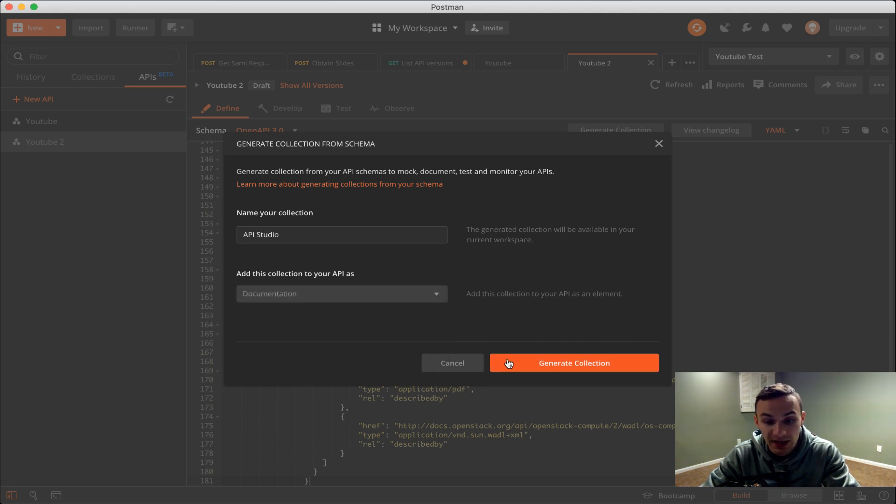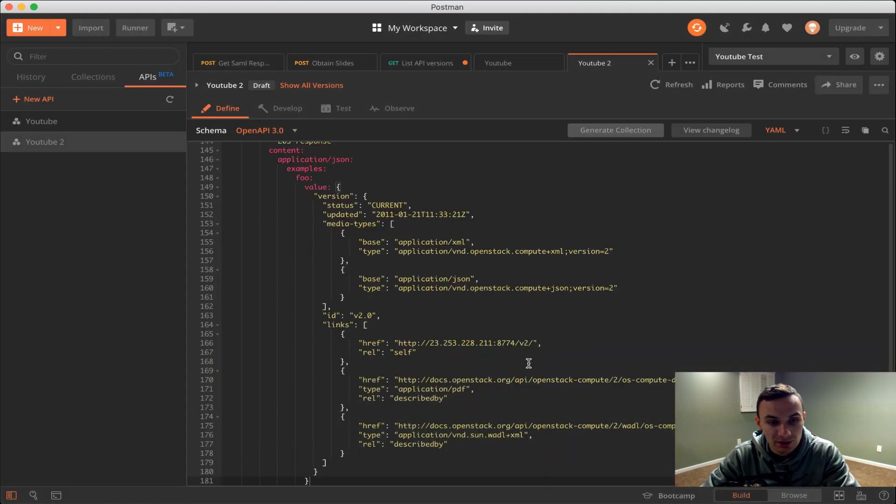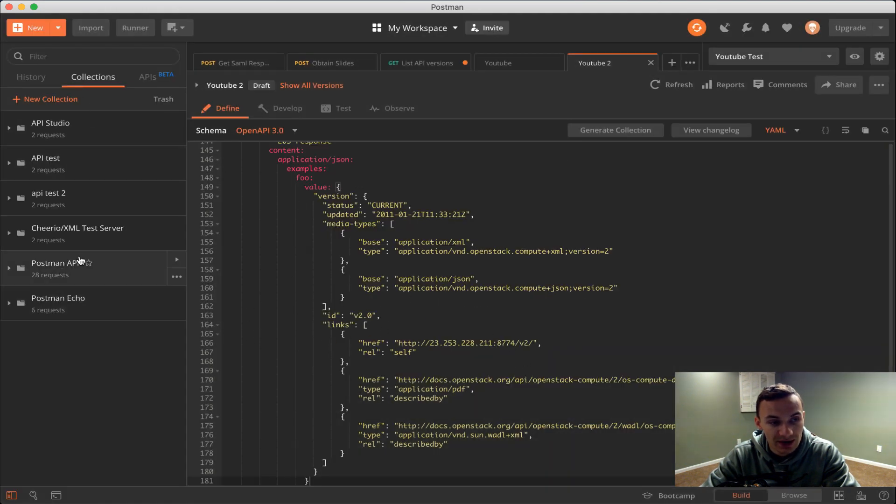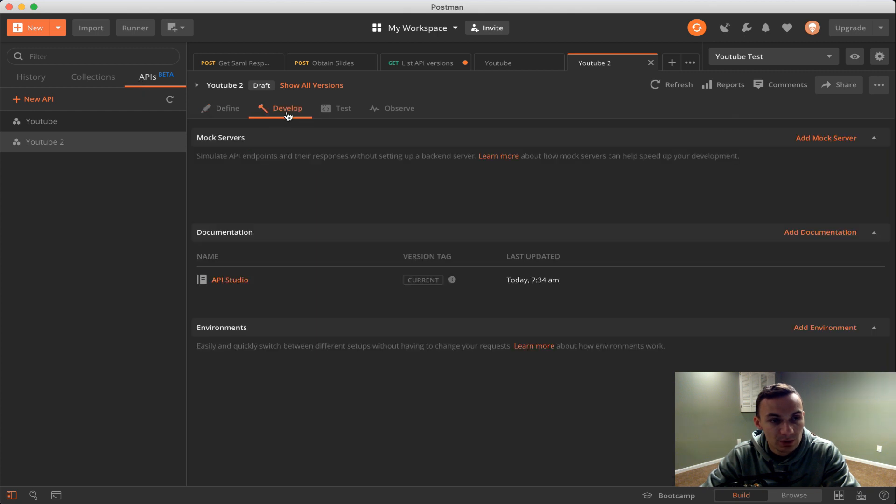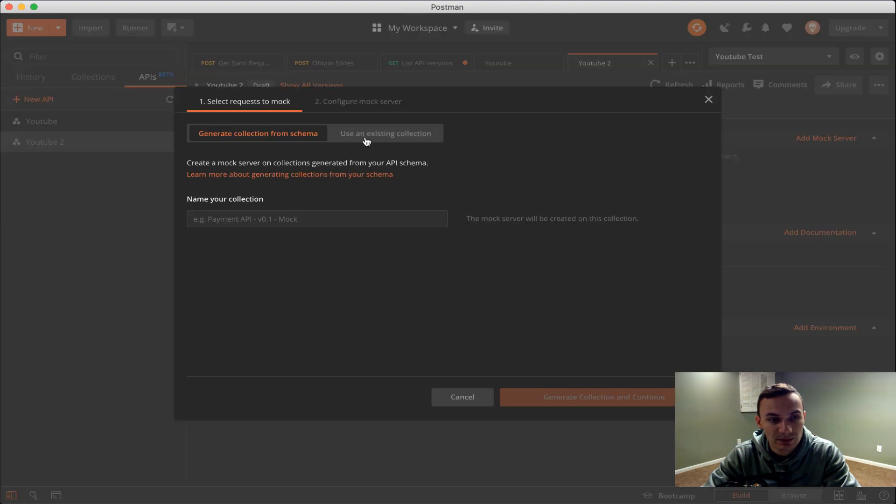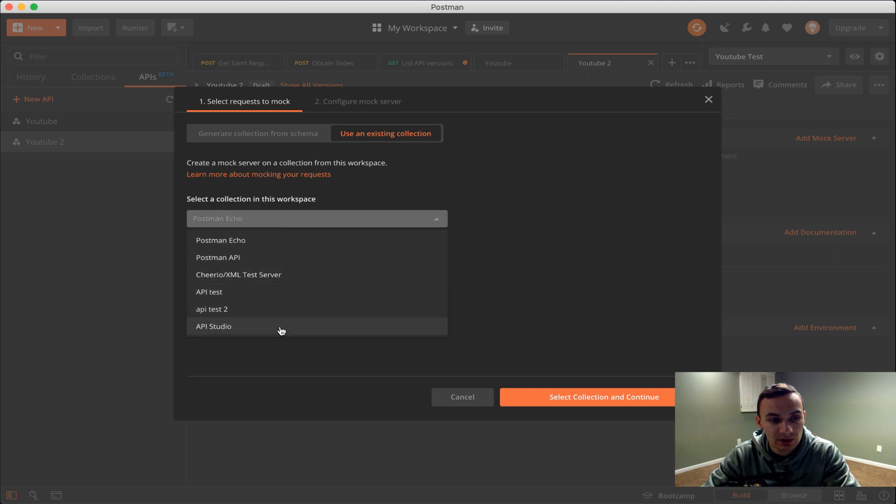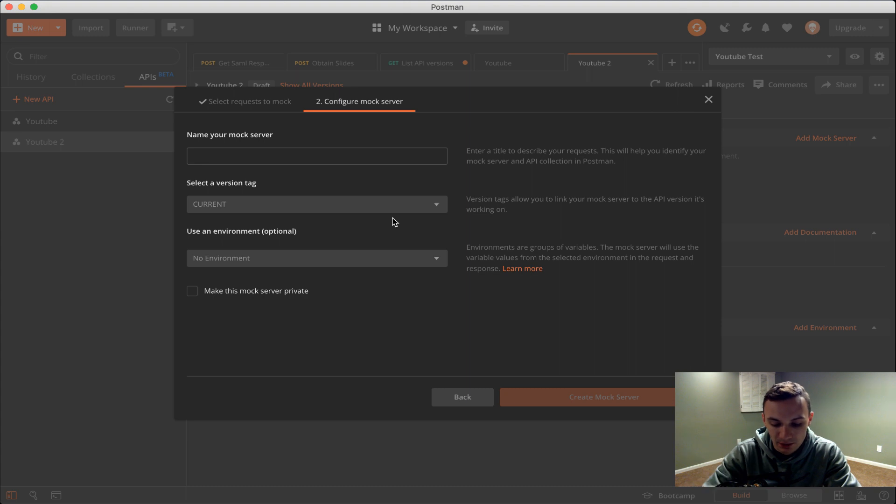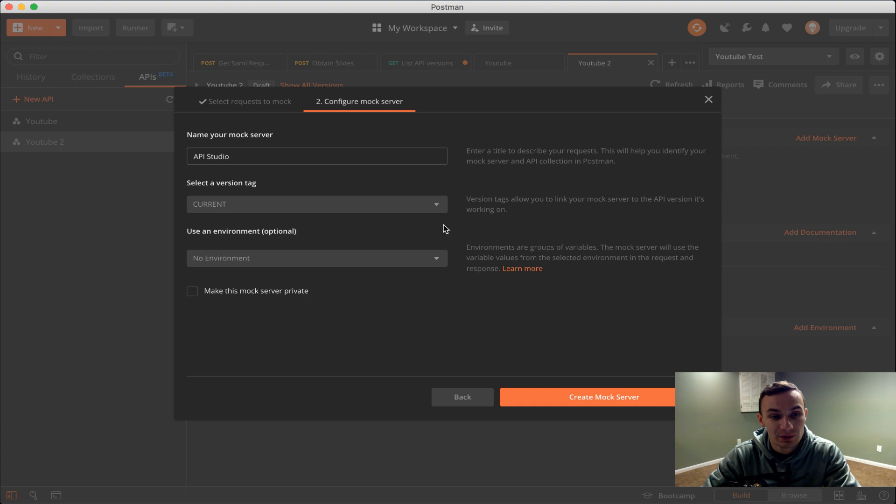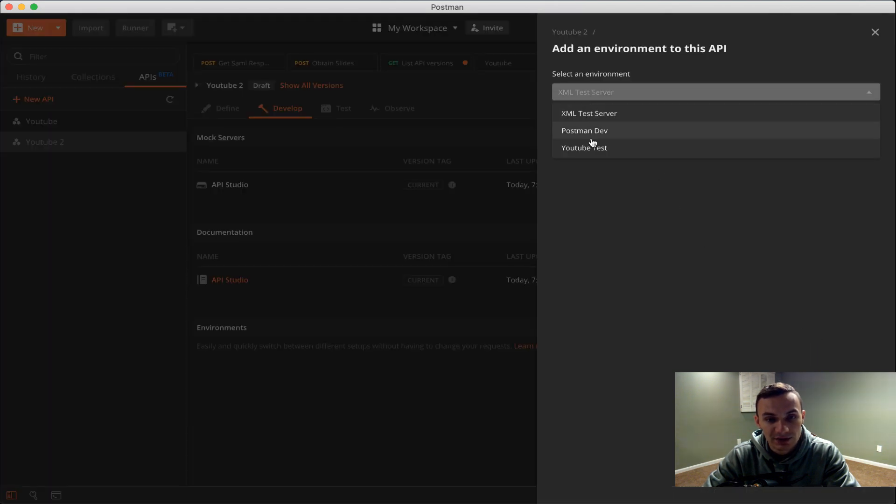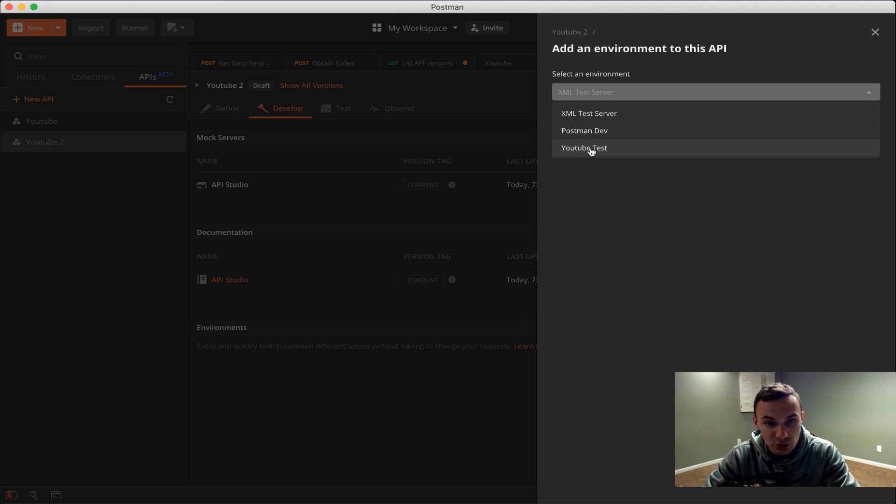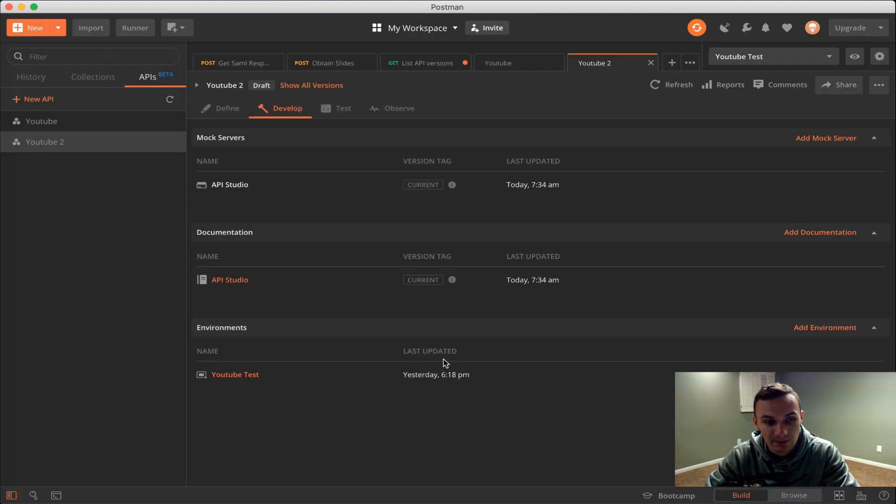Here now I have the option to generate collection, which I will, and I'll call it API studio. I'm going to add it as documentation. In general I would probably create this as documentation if I'm importing it from OpenAPI schema. Click generate collection. Moving on to develop, we can add a mock server. I'll create a new mock server using existing collection, API studio. We'll call this API studio and create it. Next, since we already have another environment, I will add YouTube test as an environment.